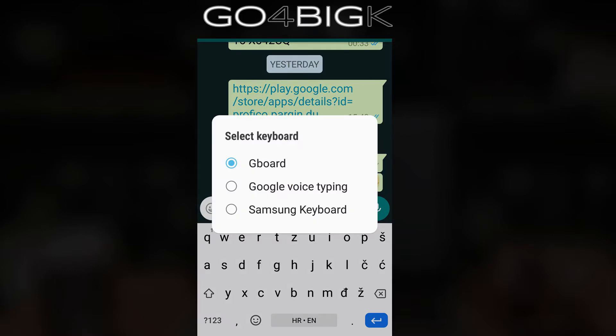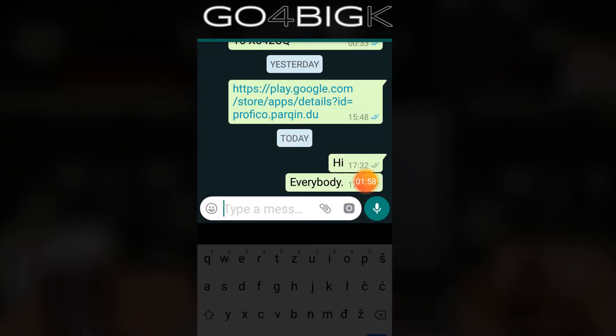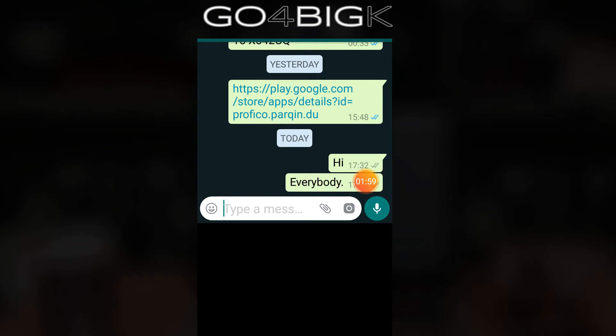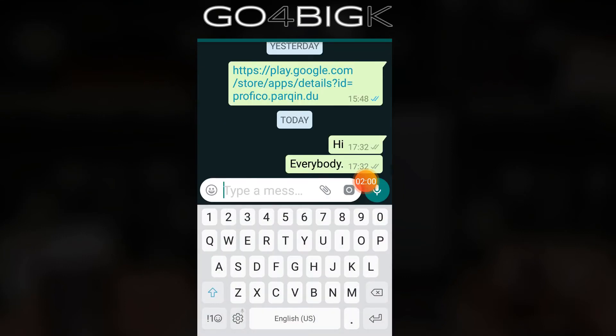If you are using some other keyboard, like Samsung keyboard, there is a gear button there, and you can make any changes very easily.